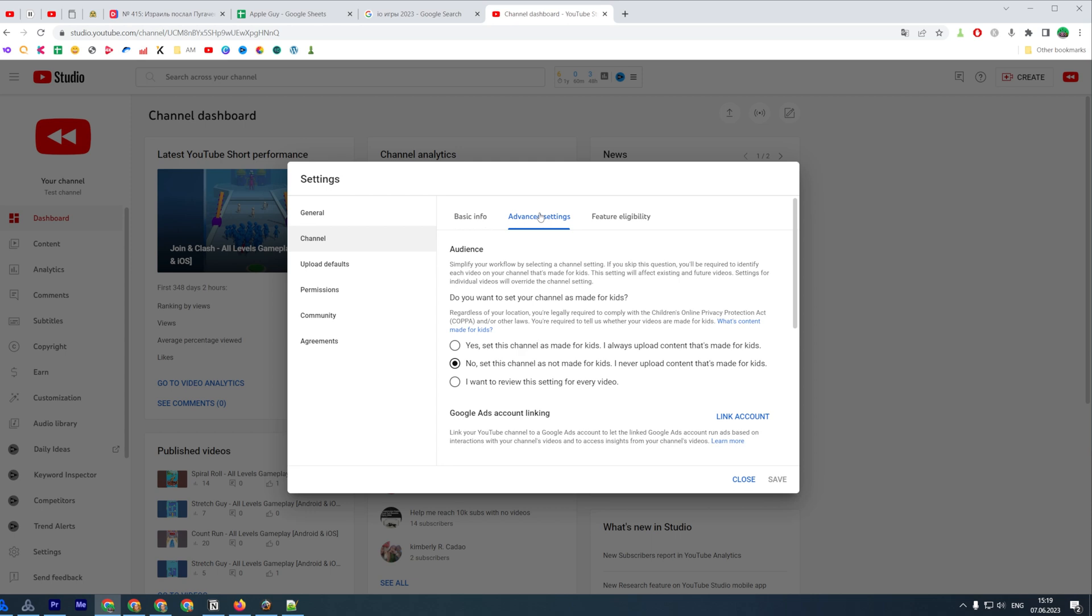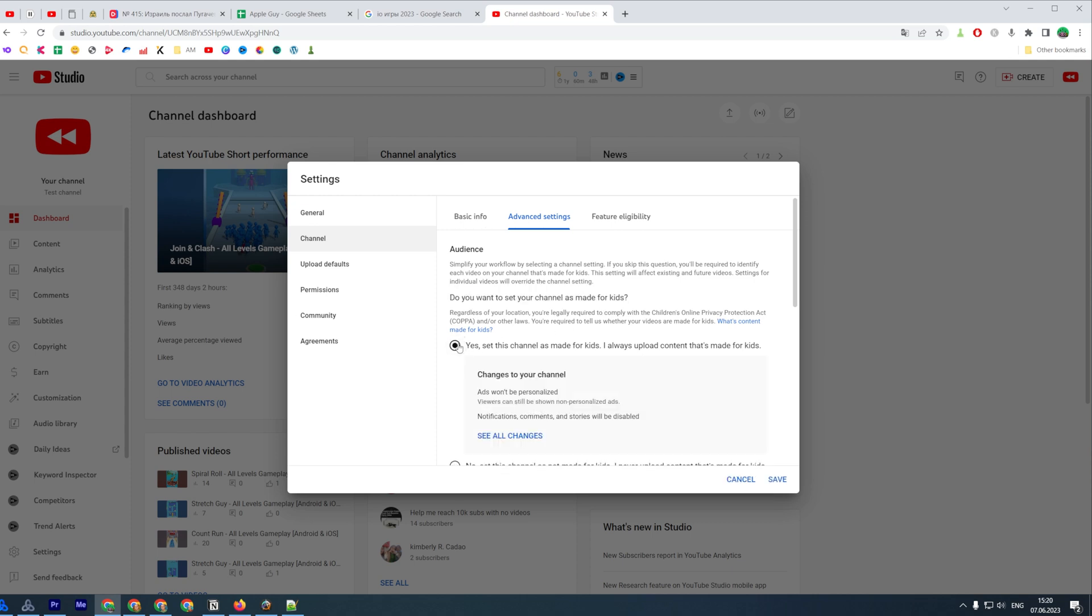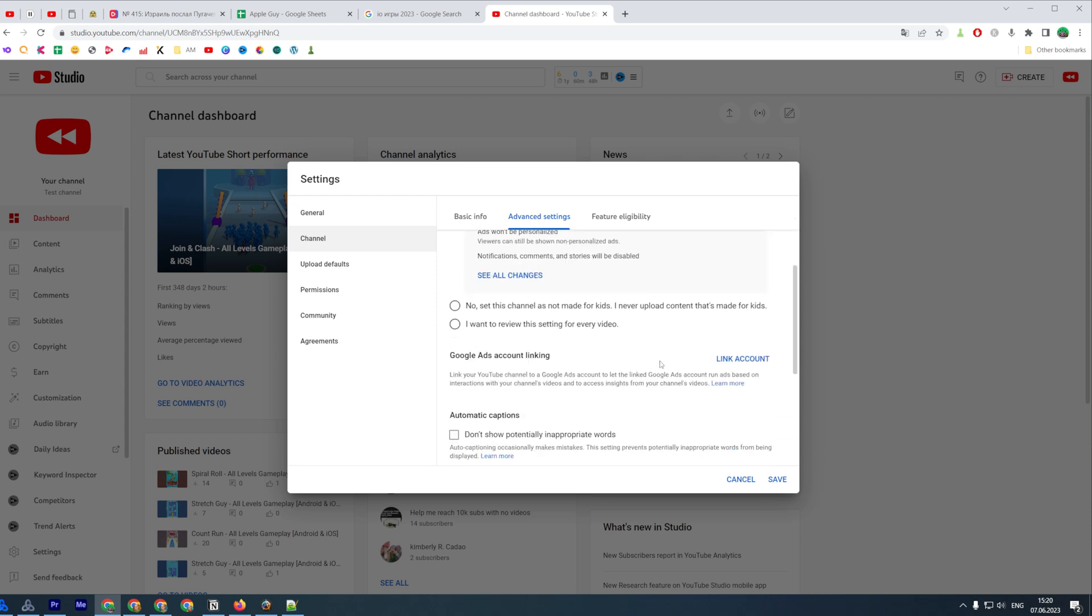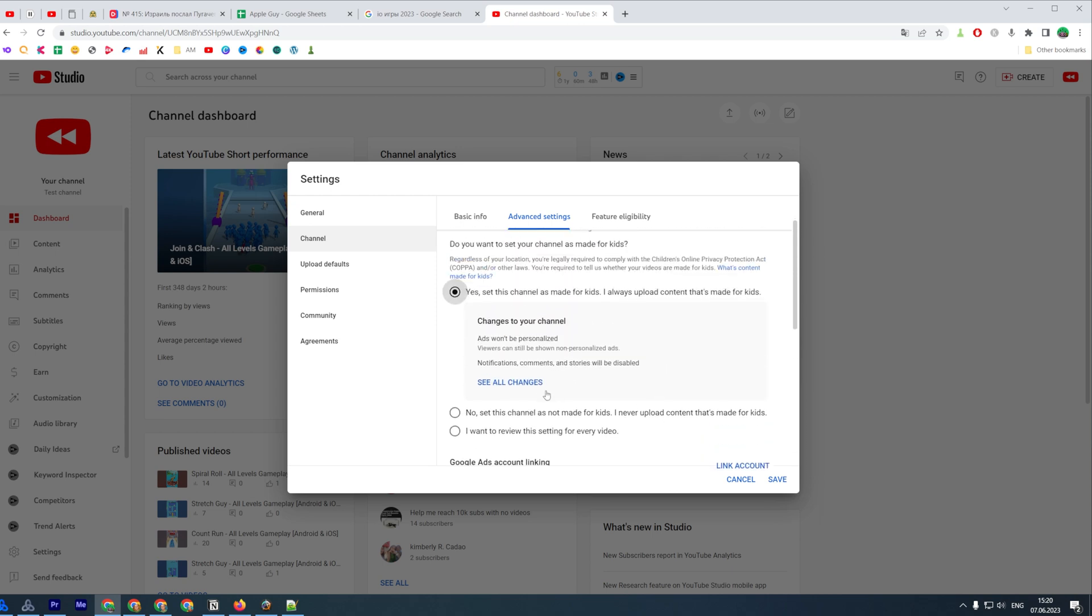Right here you need to pay attention to the option which is called 'do you want to set your channel as made for kids?' If you have selected yes, notifications, comments, and stories will be disabled on your entire channel, on all of your videos. So if you want to turn on comments on YouTube, first off you need to switch this option.